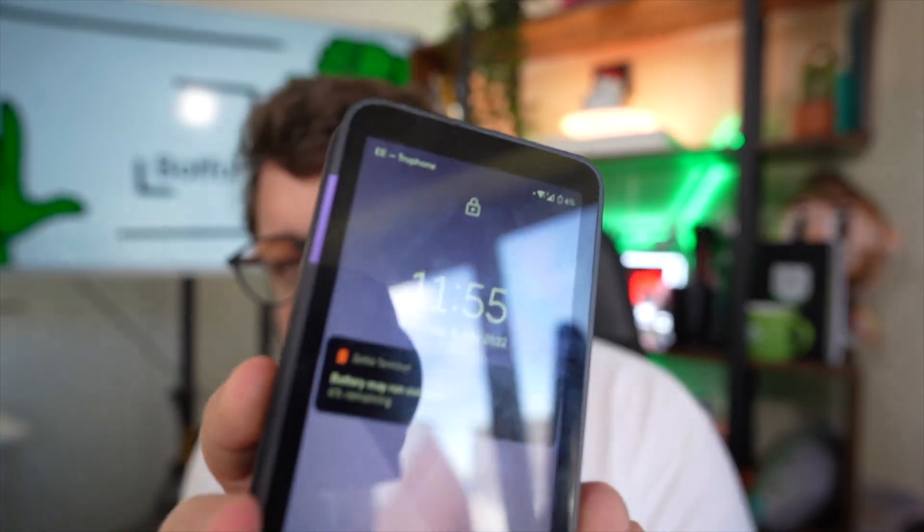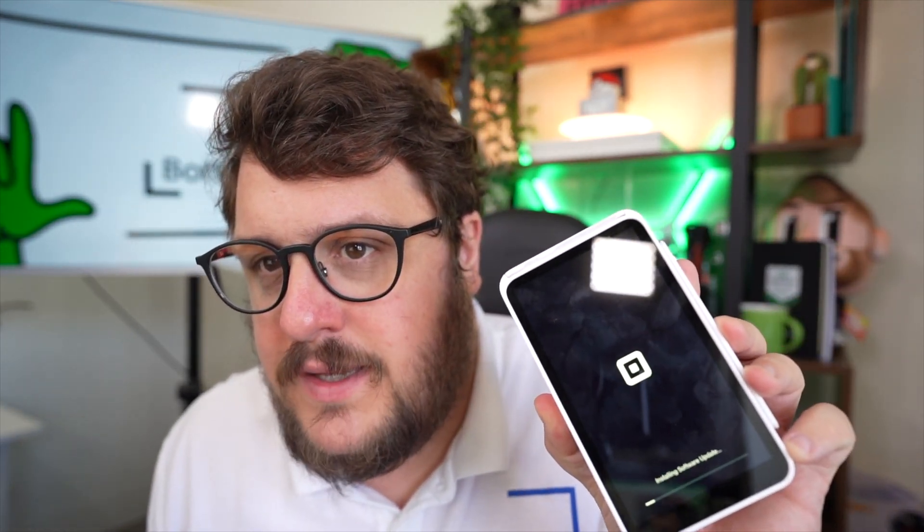Ironically the biggest problem with Zettle is the battery — as you can see, the battery is just about on its way out on this one — but apart from that, the hardware is really really strong. Square on the other hand does have some limitations, and this one seems to have bricked itself so it won't be working anytime soon. But when it comes to software, there's a clear winner, and that unfortunately is Square.